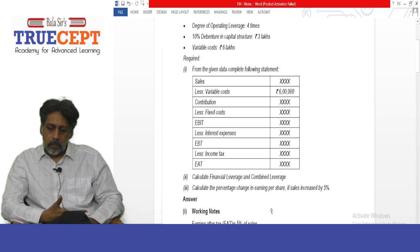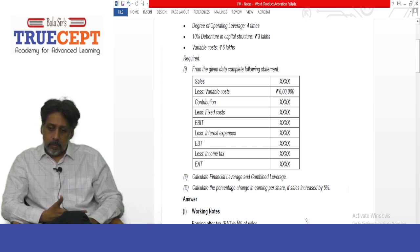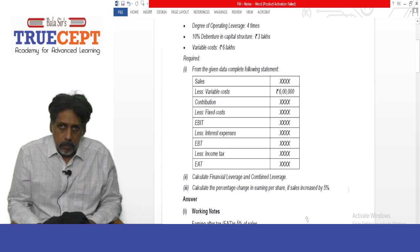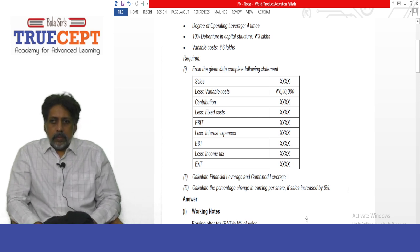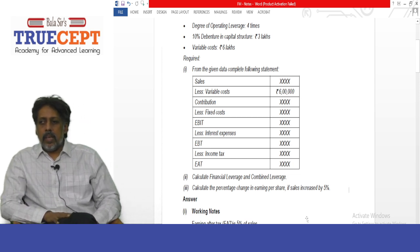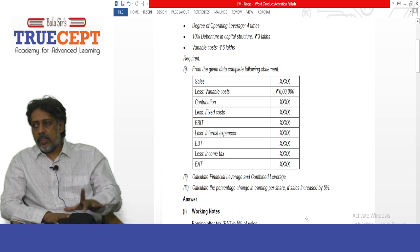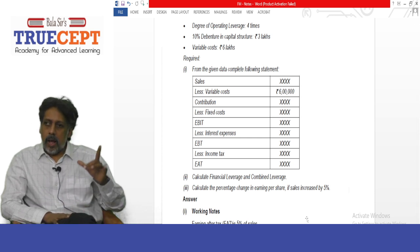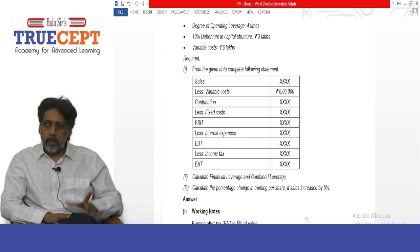Number two: calculate financial leverage and combined leverage. Number three: calculate the percentage change in earnings per share if sales increase by 5%. These are the three questions for 10 marks from the December 2021 examination.